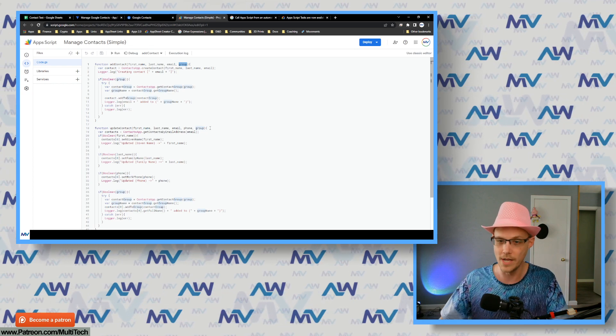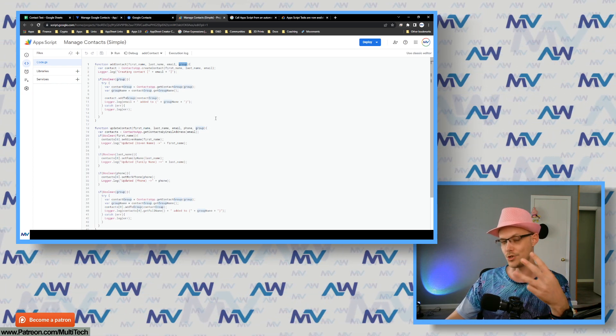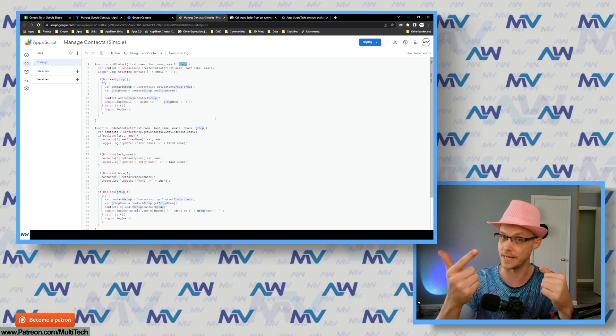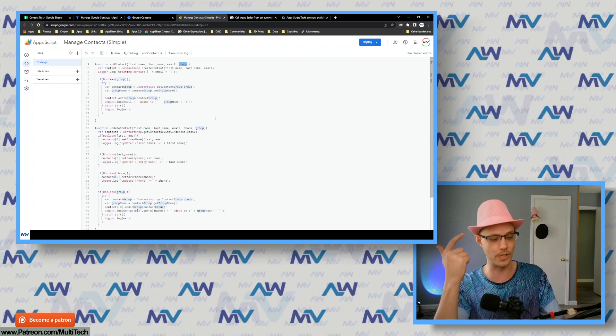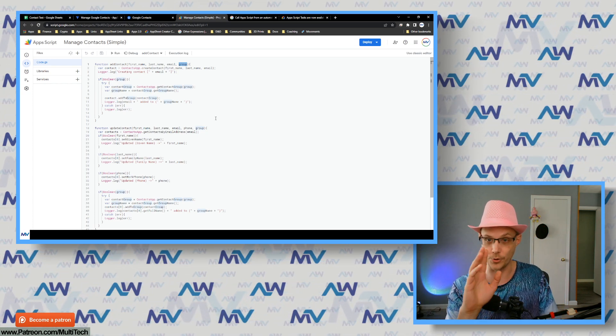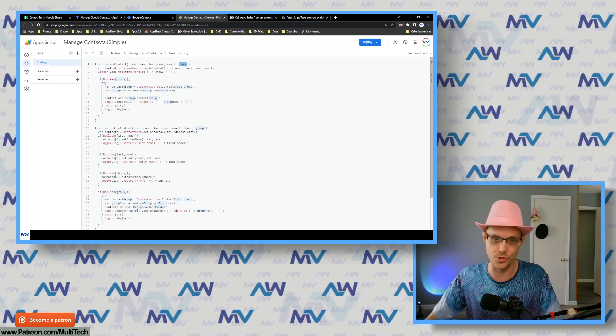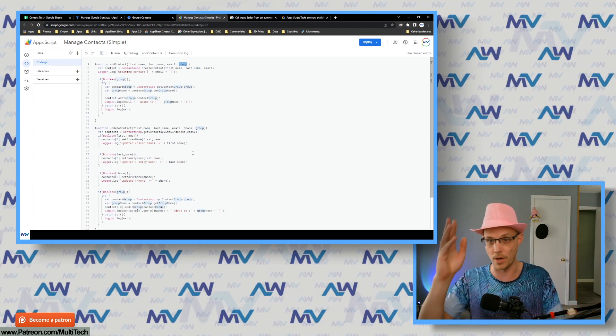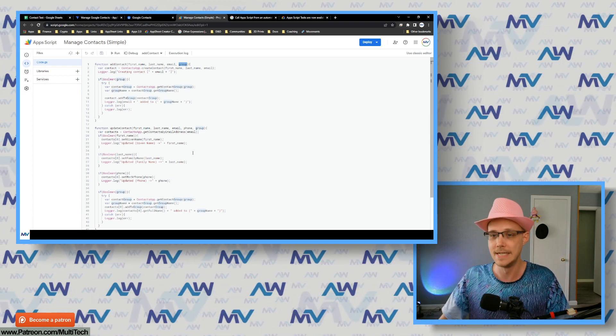I looked at the documentation for the Contacts app for Google Script and saw there was a relatively simple way to do this, so I created the simplest possible script integration to make this happen. There are really three types of things you need to do: you either need to add a contact, update some contact details, or delete a contact. So I created this 'Manage Contacts' simple script, which I'll put a link to — I've shared it with the internet, you can copy it if you want.